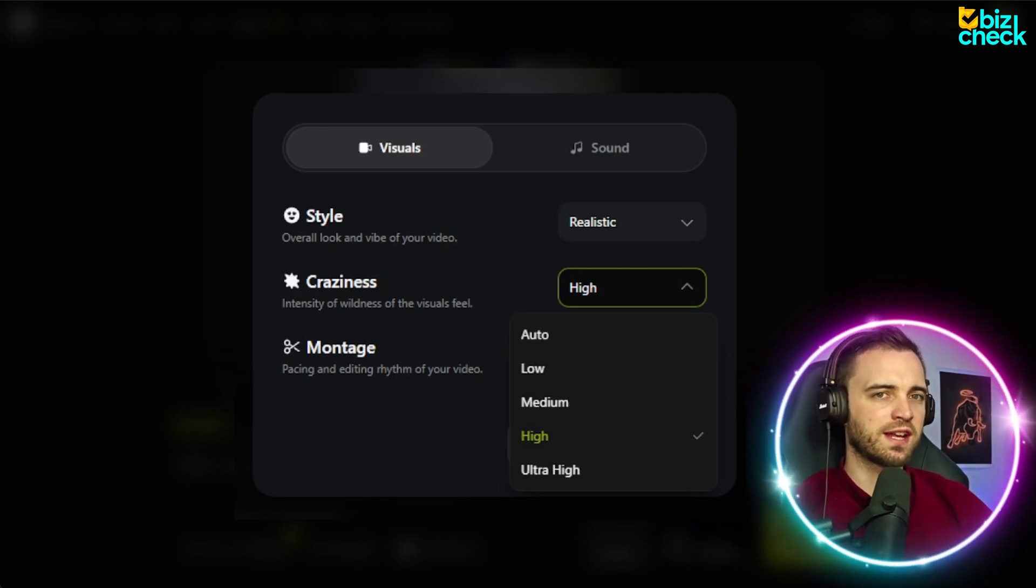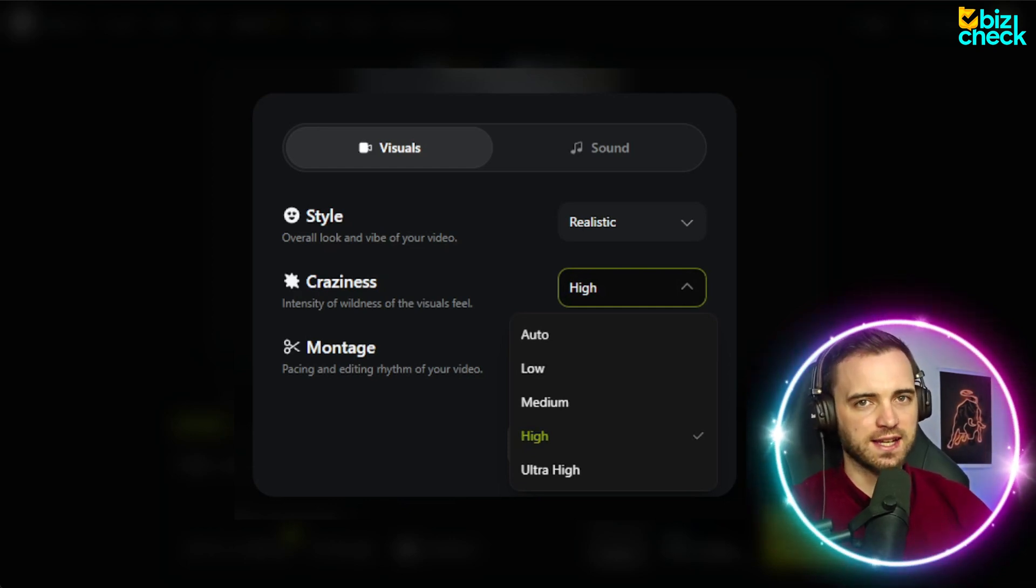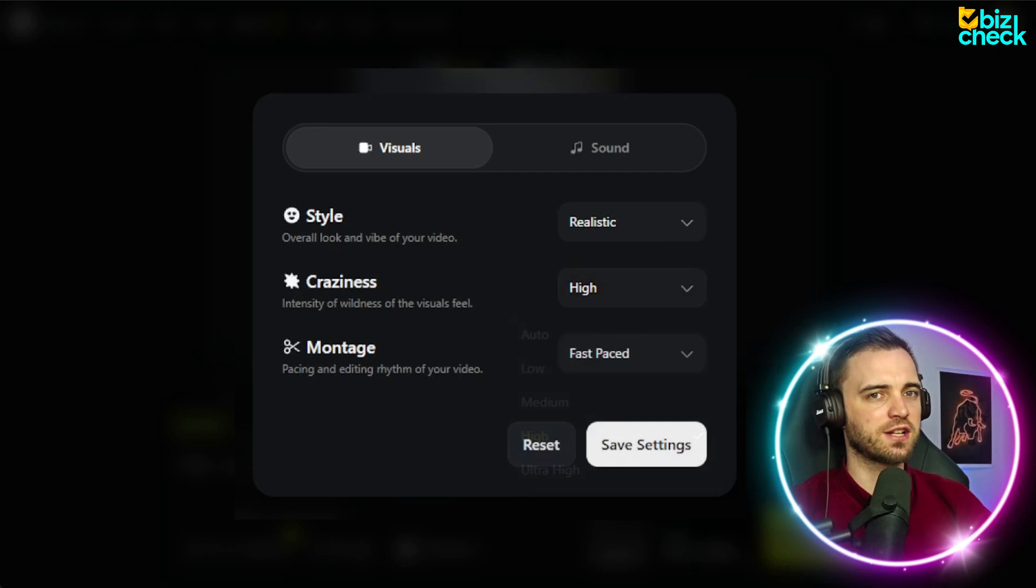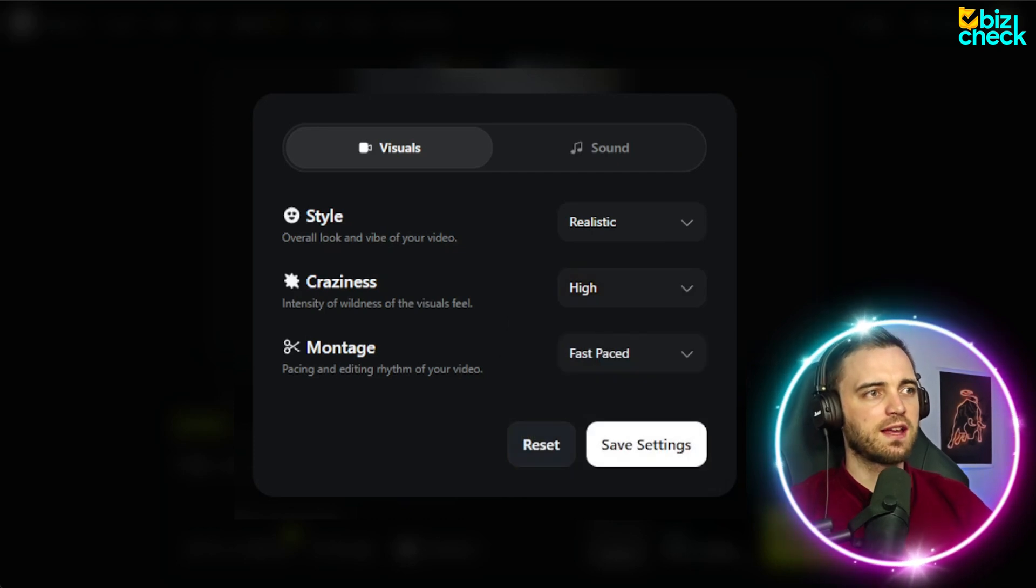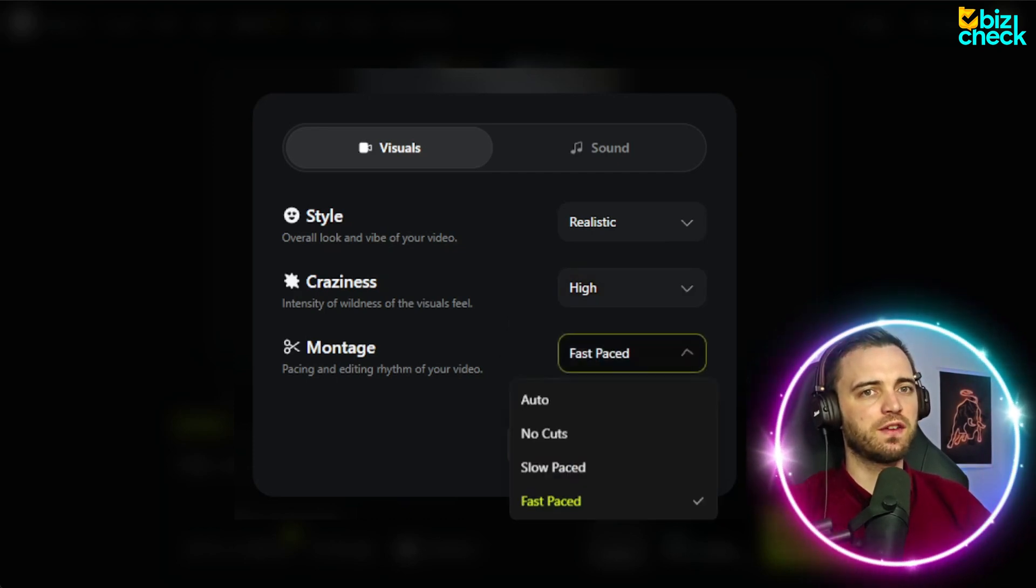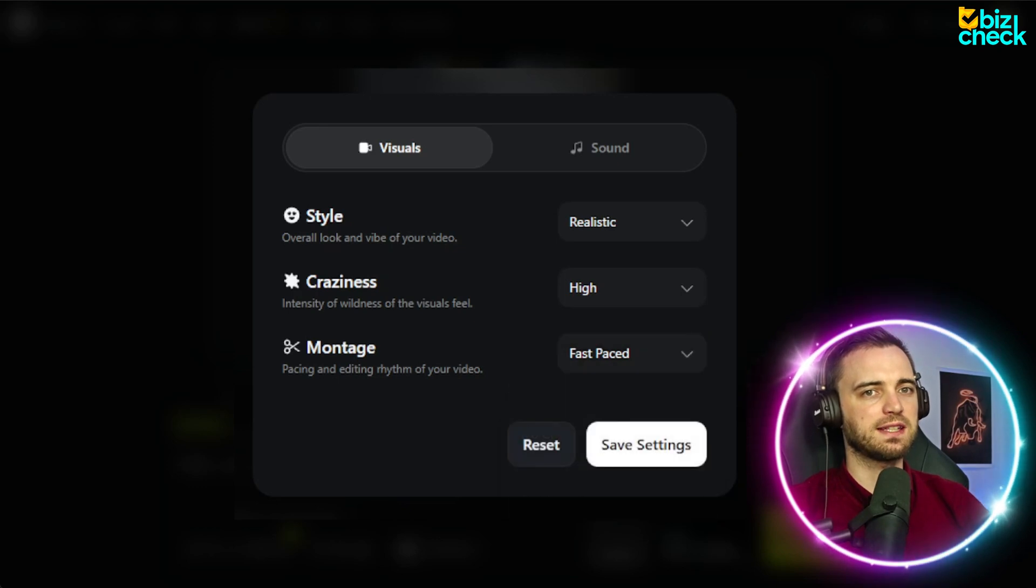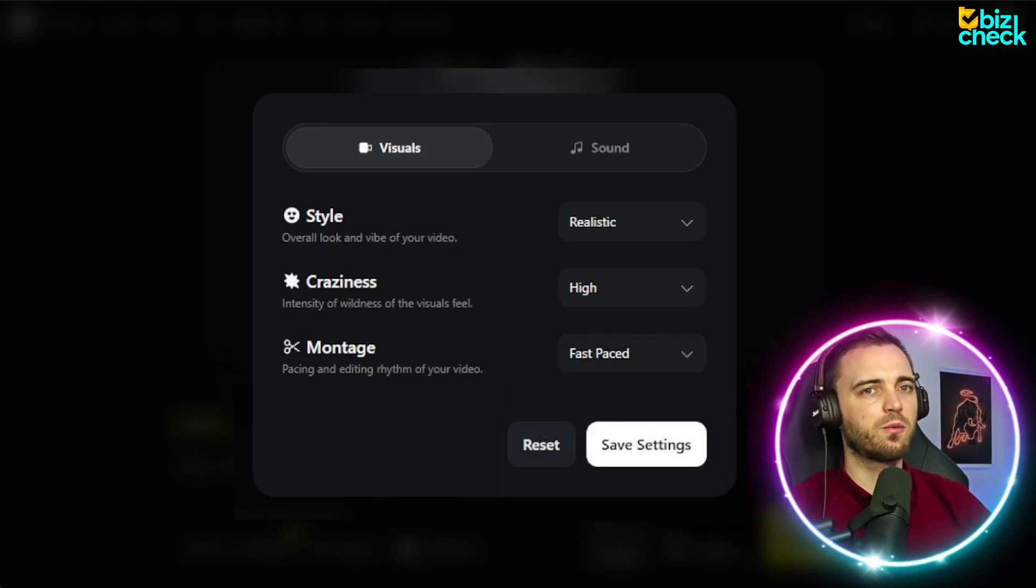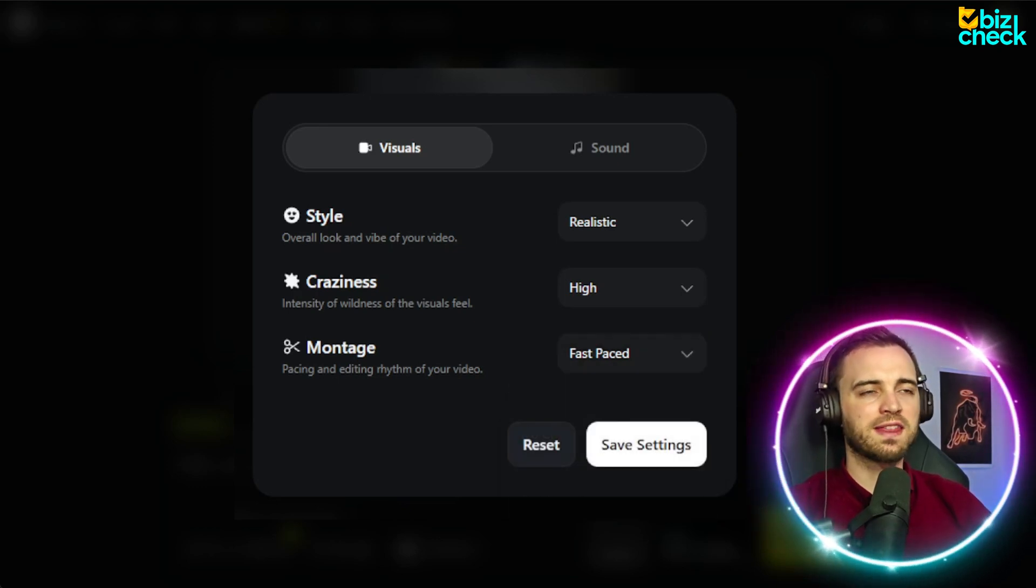Because typically with viral content, the more crazy it is, the more clicks and higher retention it gets. Then, of course, on montage, which will be the pacing and rhythm of the video, we're going to go with fast-paced. And this will just keep the content flowing, which I think will complement that superhero vibe.